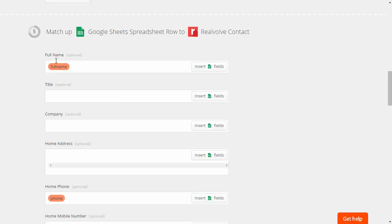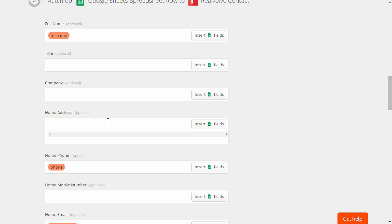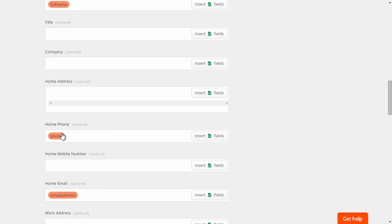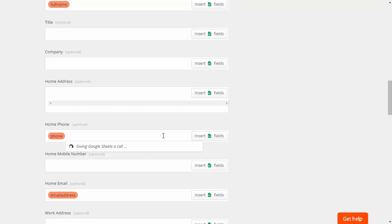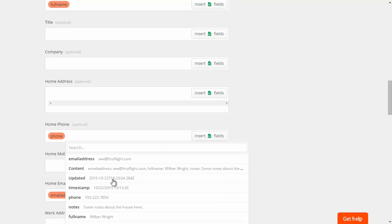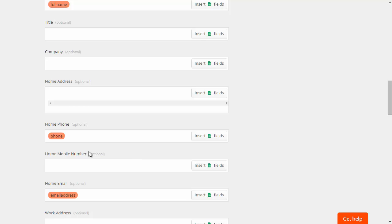We've got the first name field and we want to fill in the full name on that. We've got a place for the phone. I'm going to put that into the home phone field and basically all that you're doing there is you're clicking into that field. You're clicking on the insert fields and you're picking the field that you want to be put into that field.